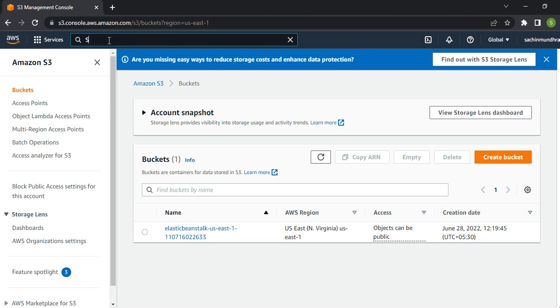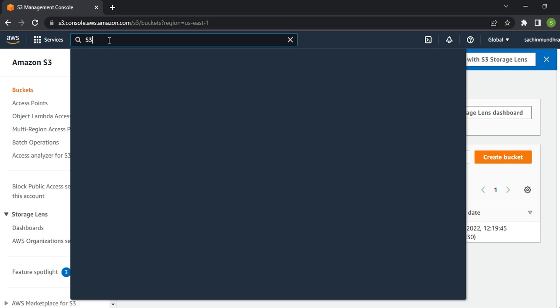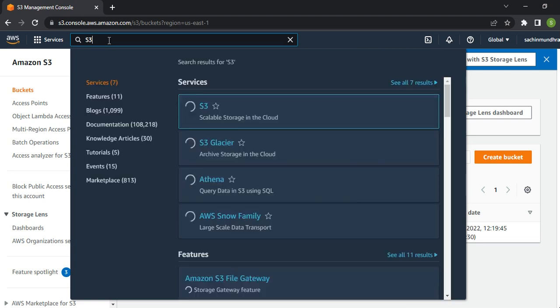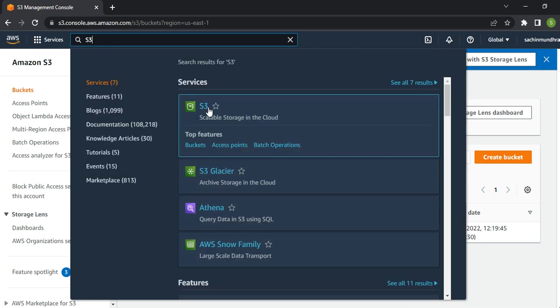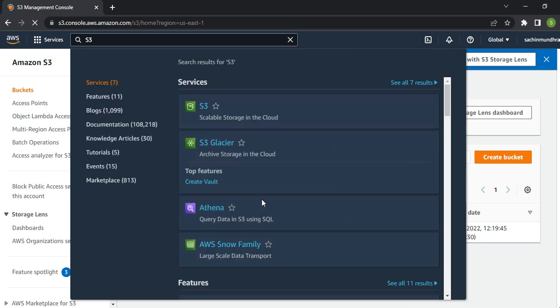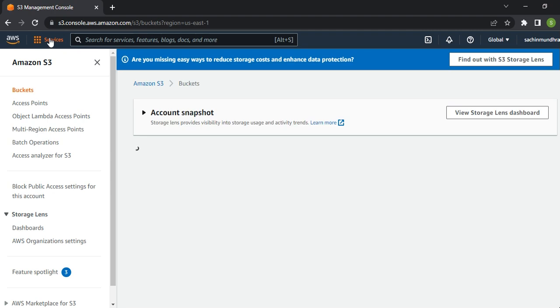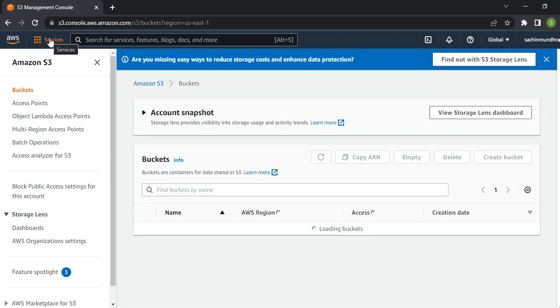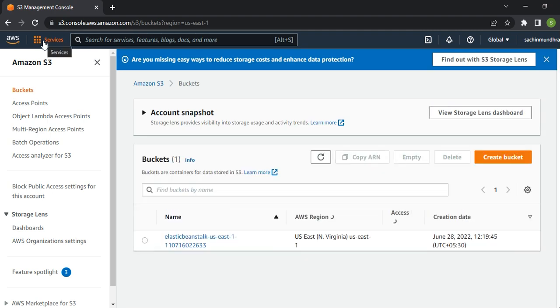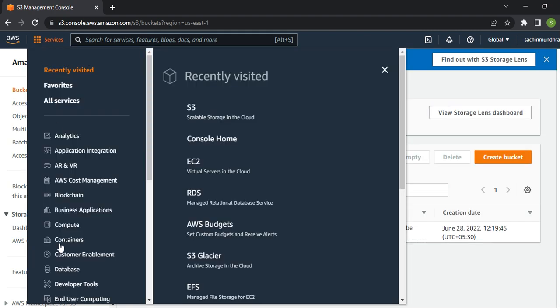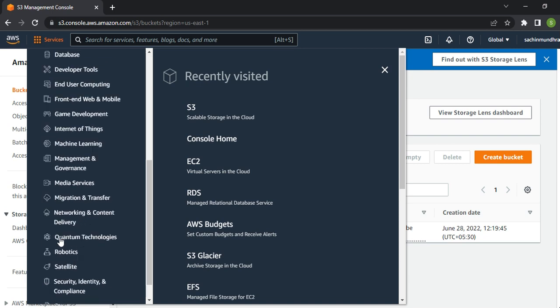Once you click on S3, you'll be in the S3 console page. Alternatively, you can go to S3 services by clicking on Services, looking for Storage, and on the right side you'll see S3.